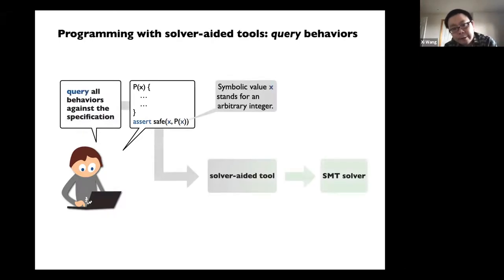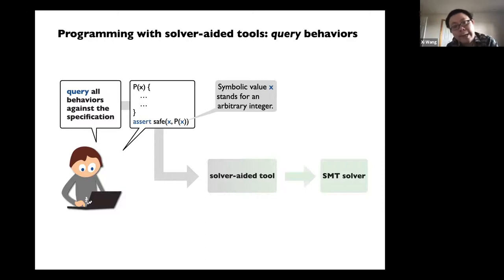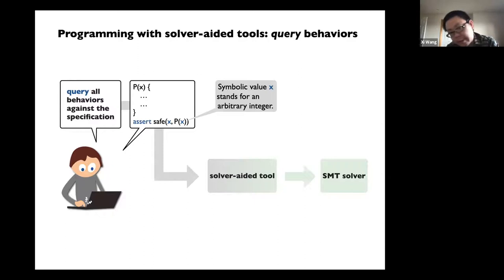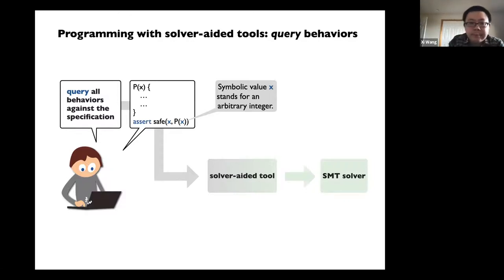What's different here — some folks call it a symbolic tool, some folks call it a solver-aided tool — is now you can actually represent the input not as a concrete input, but as a symbolic value. For example, if you have a symbolic integer, that means the integer x can take arbitrary values, and you can execute the program with the symbolic value and then do all kinds of reasoning.